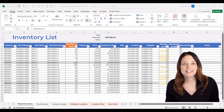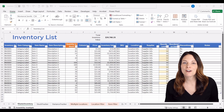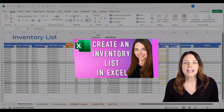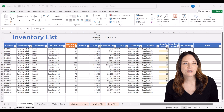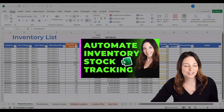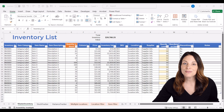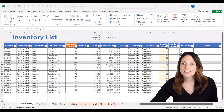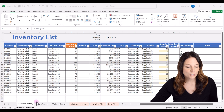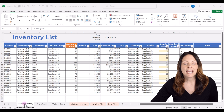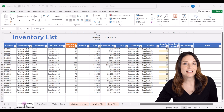Here we have our inventory list that we created in our other video, how to create a basic inventory list in Excel. We also had another video where we created a stock tracker for stock in and stock out transactions. Now in this video, what we want to do is start to analyze changes in our data over time. The first thing we're going to do is create a copy of our master inventory and create a history log.